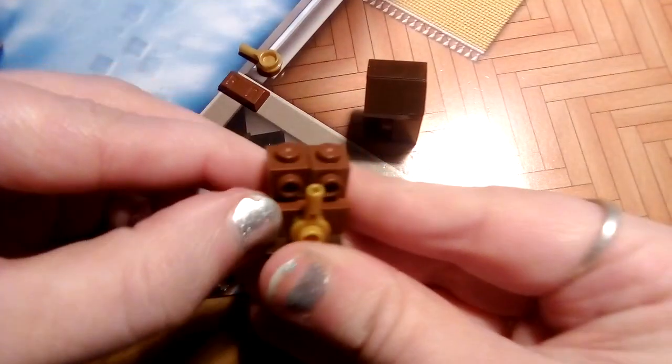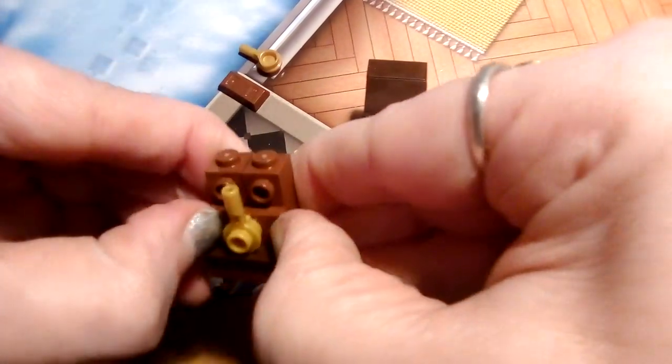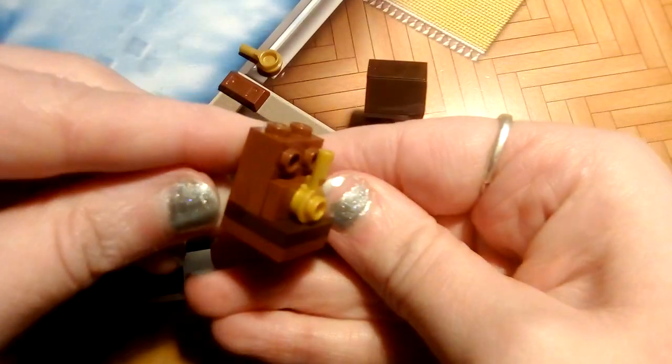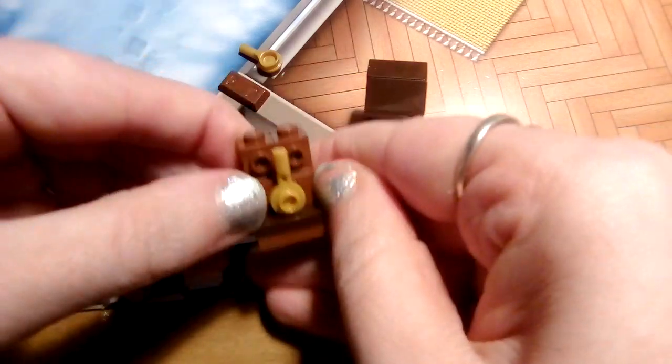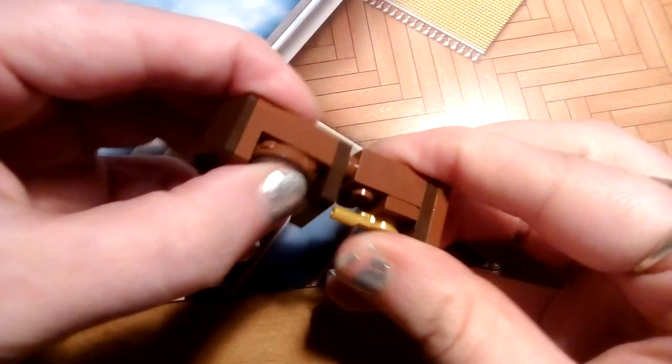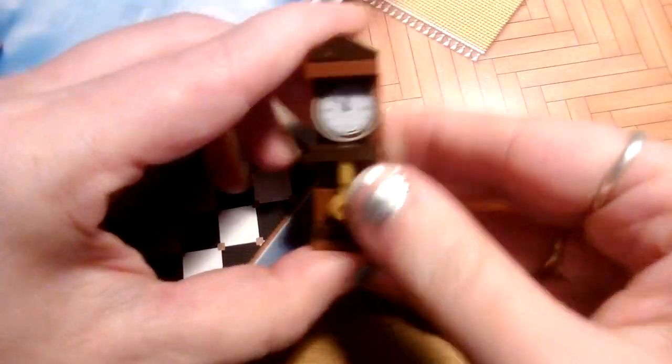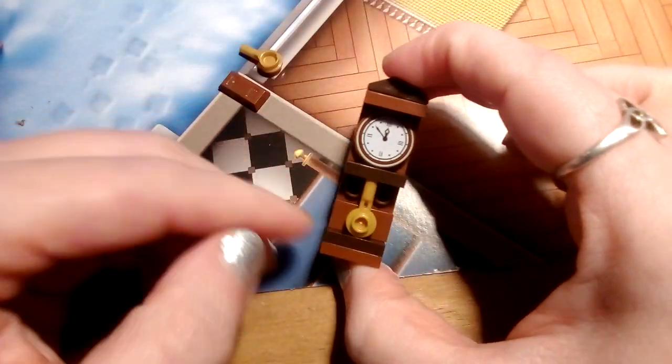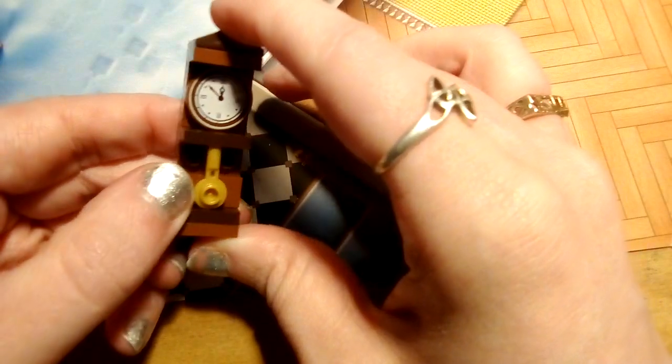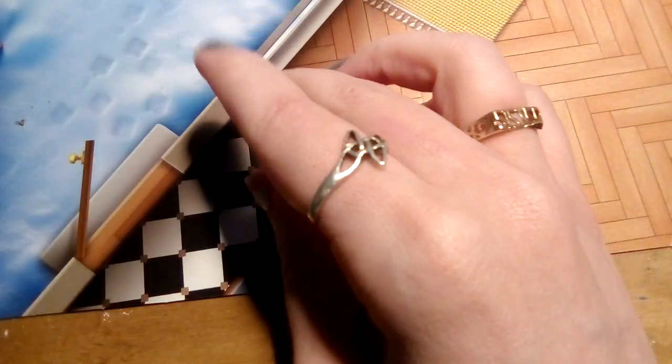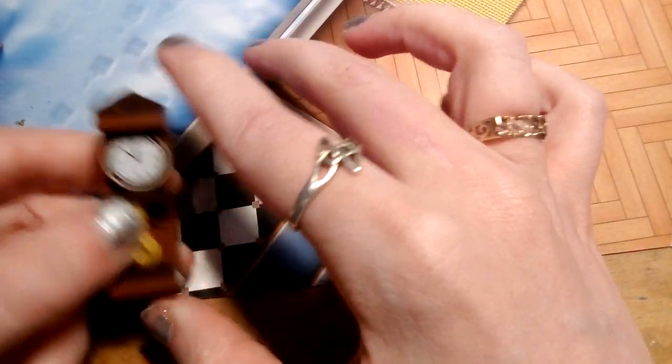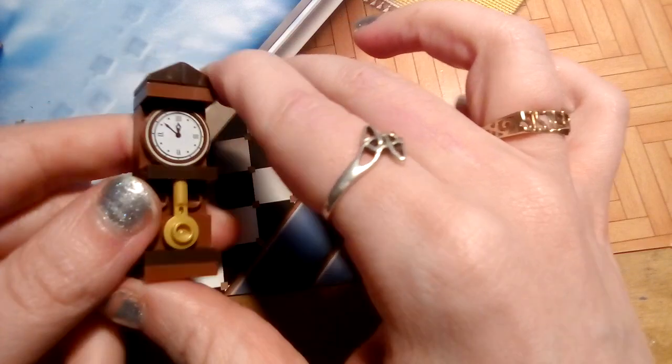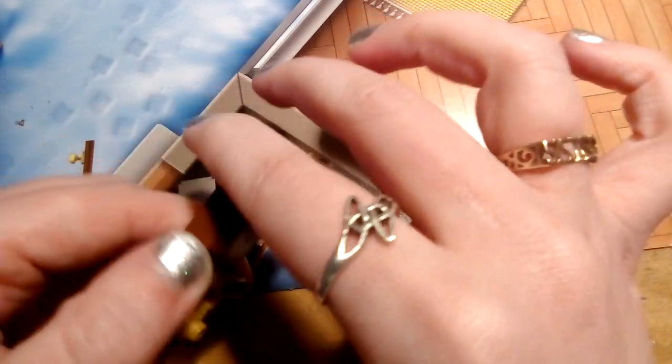It always does no matter what I do it always ends up falling apart on me. Anyway there we go, this is what we've got today. We got a clock and I don't know what else to do with it but anyway we got a nice grandfather clock today.